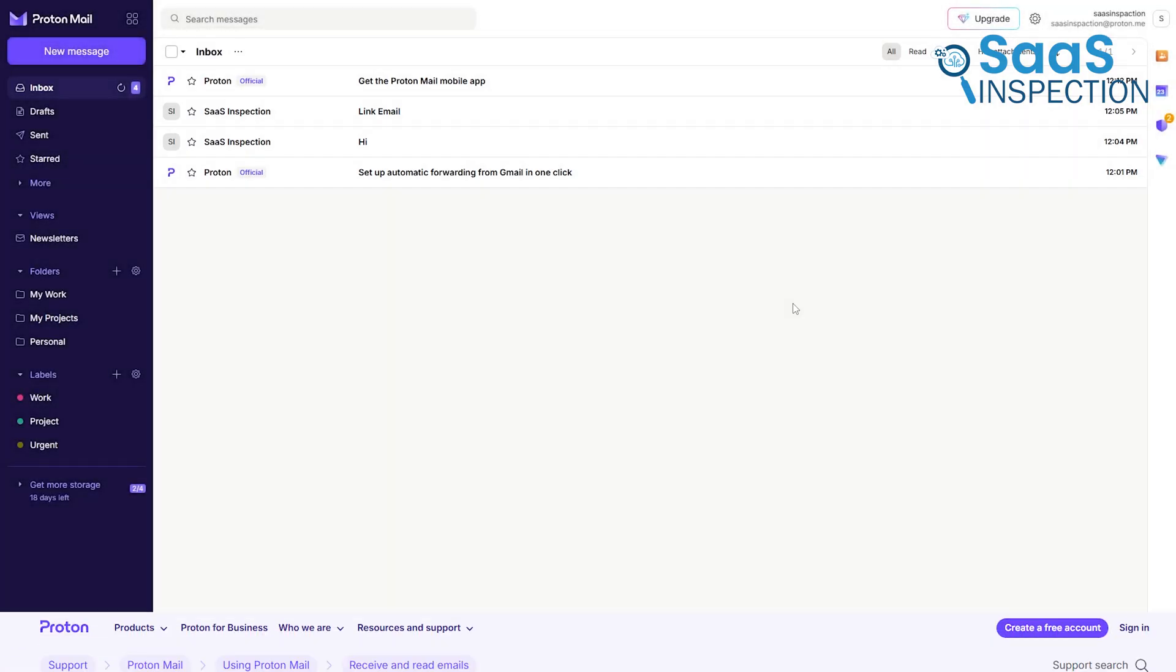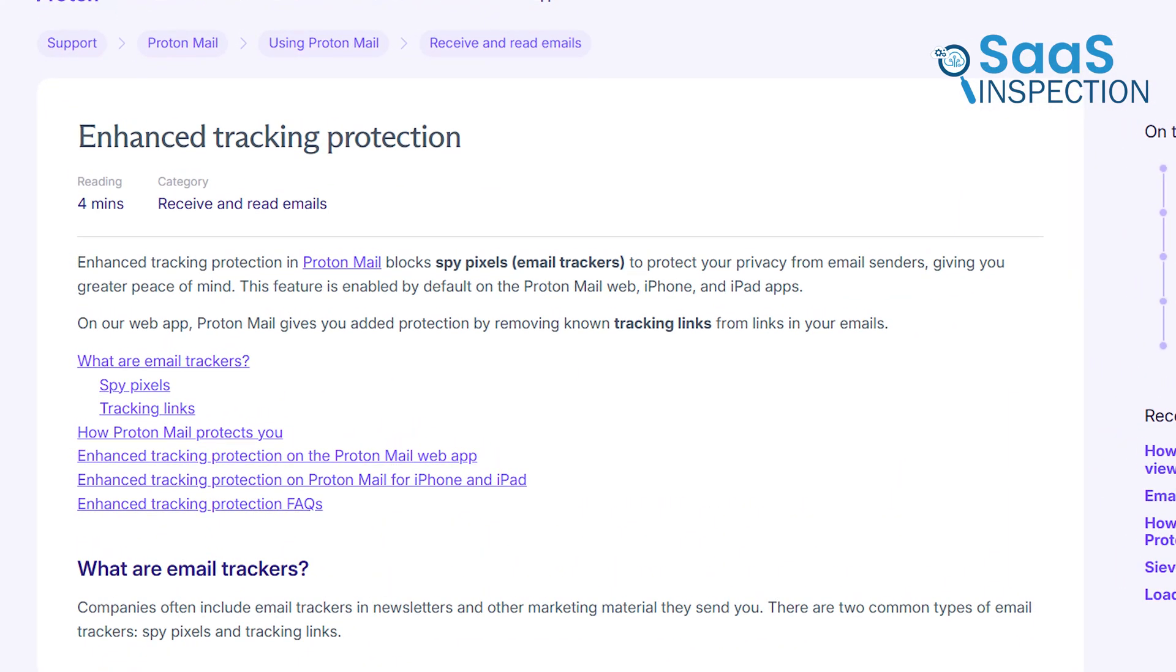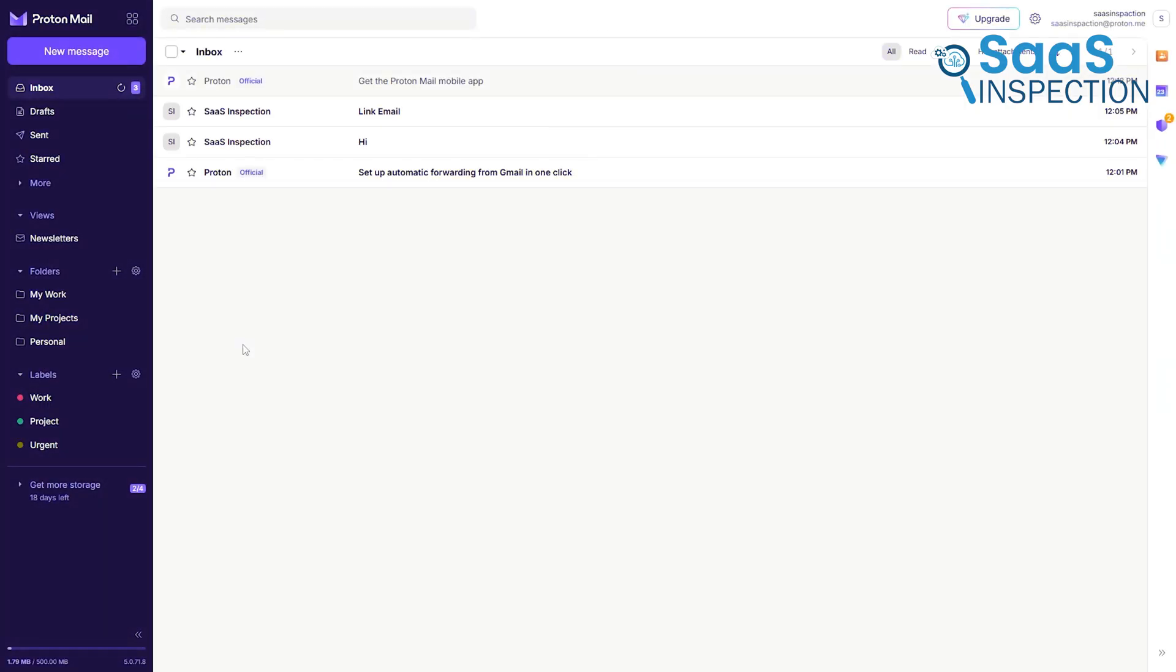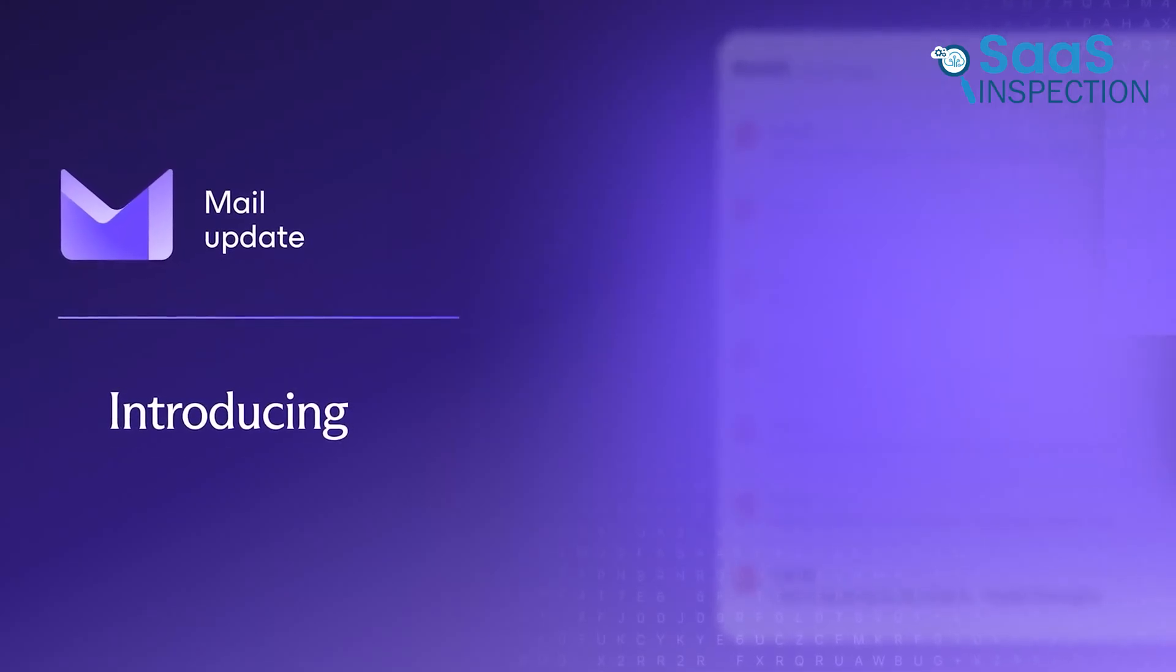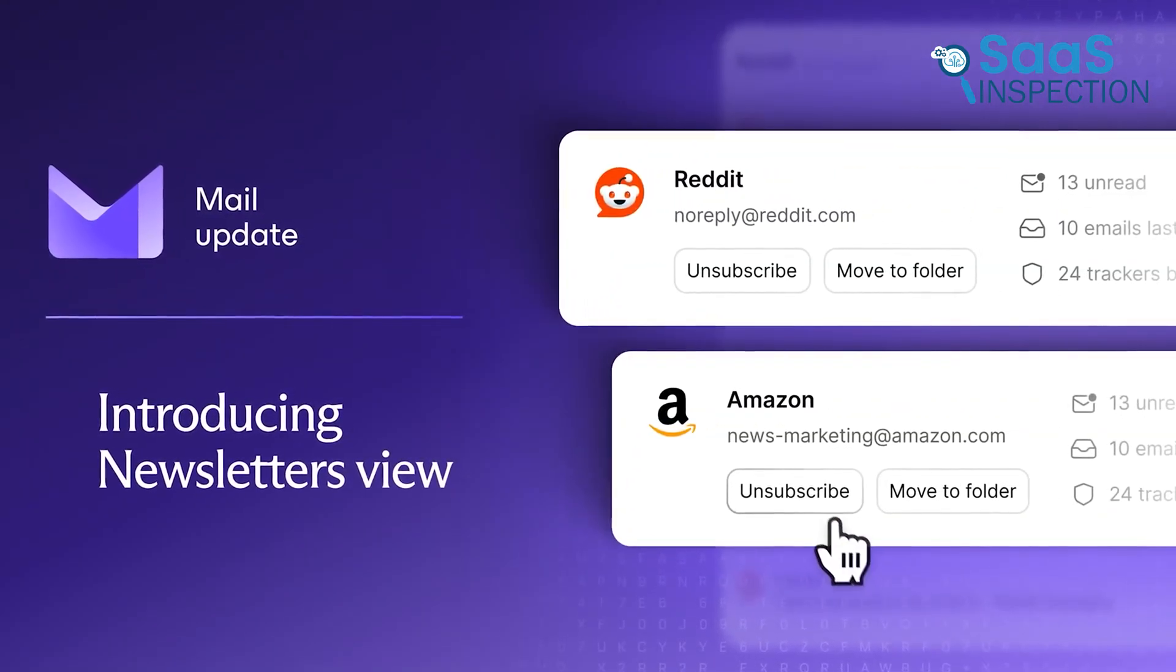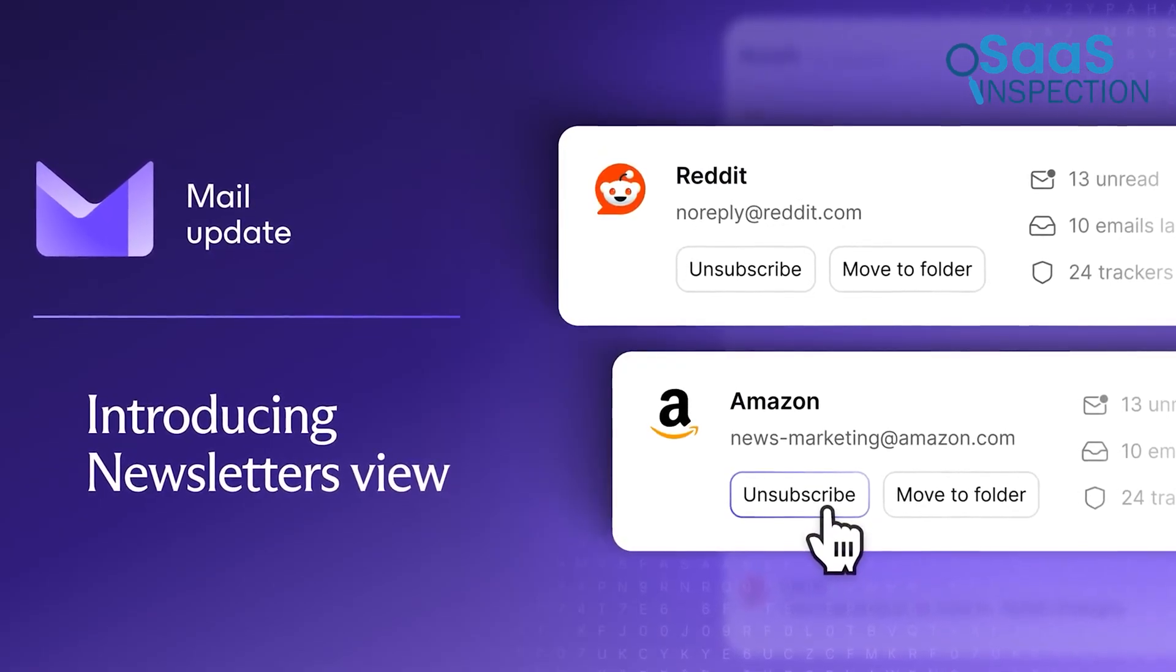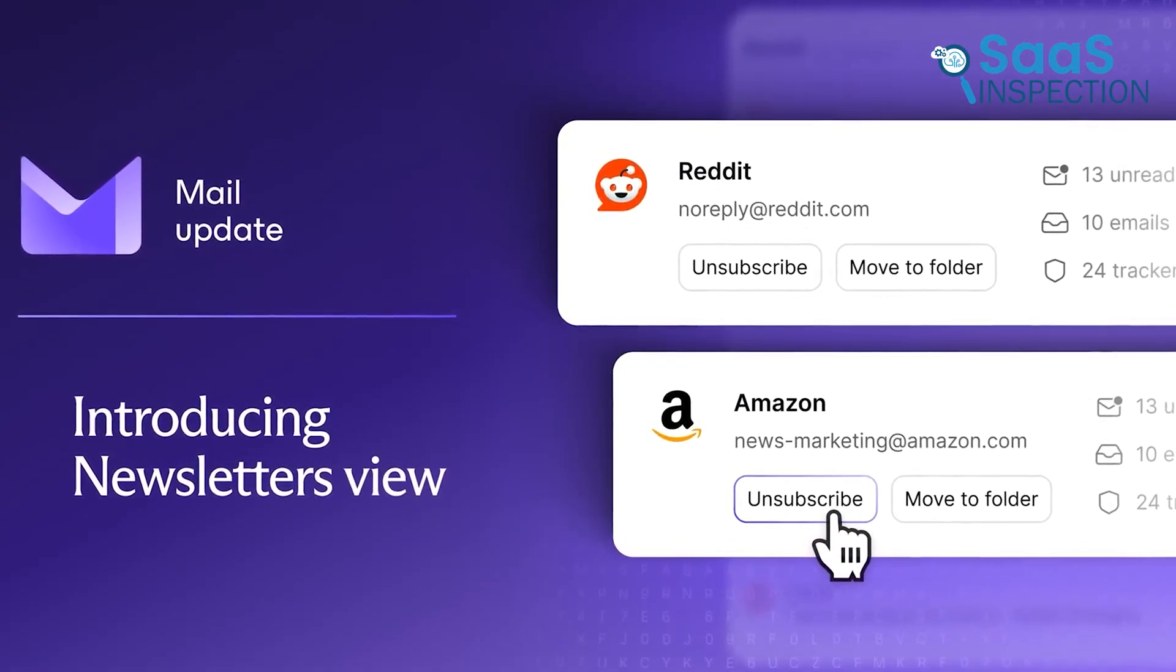A feature we find particularly useful is the built-in tracking protection. Proton automatically blocks spy pixels hidden in marketing emails, so you can read your messages without advertisers knowing you've opened them. Let us show you this Newsletters view. It's a dedicated space that gathers all your subscriptions, which makes it incredibly easy to see what you're signed up for and unsubscribe with a single click.